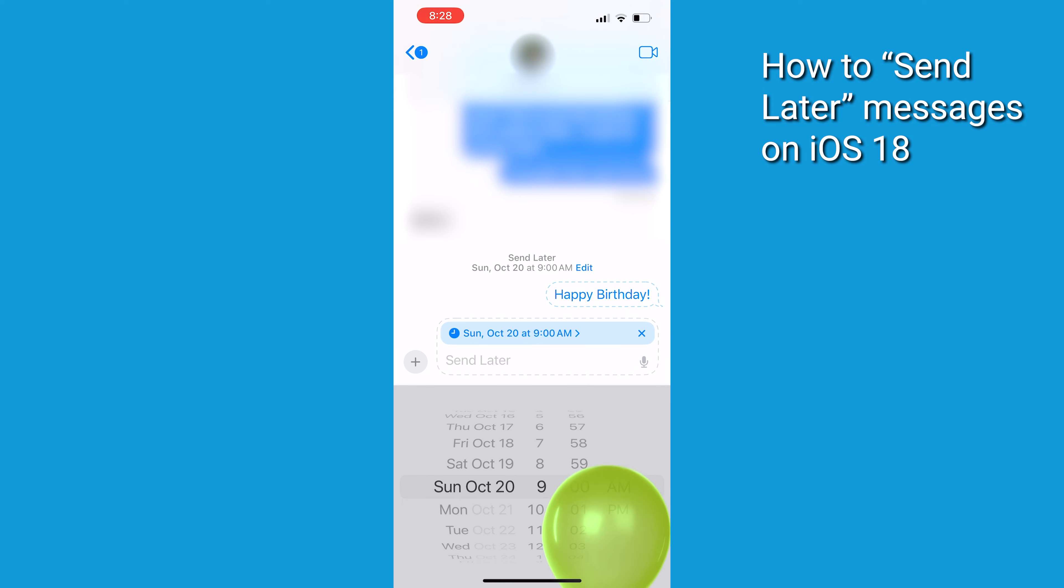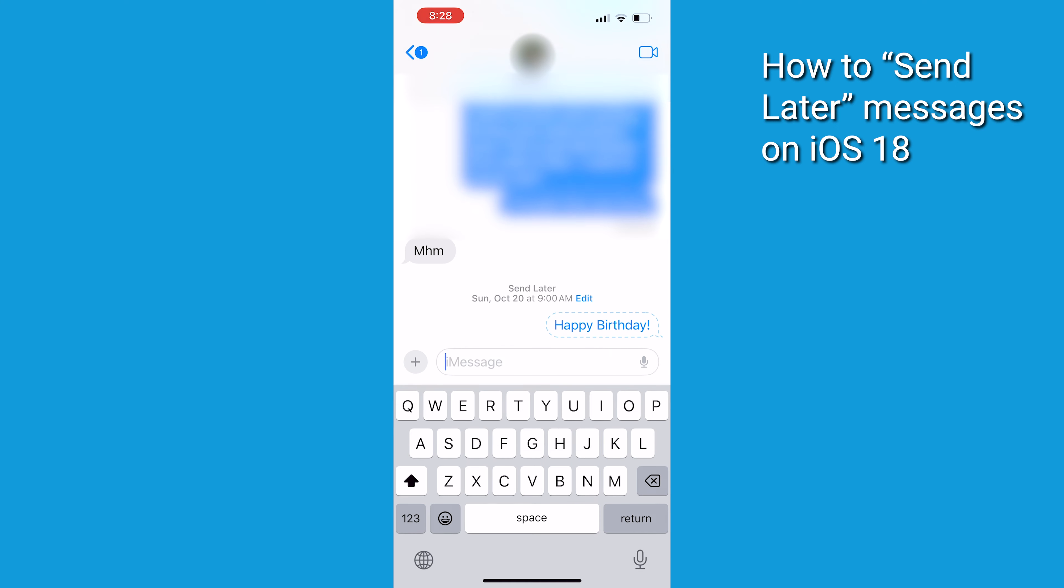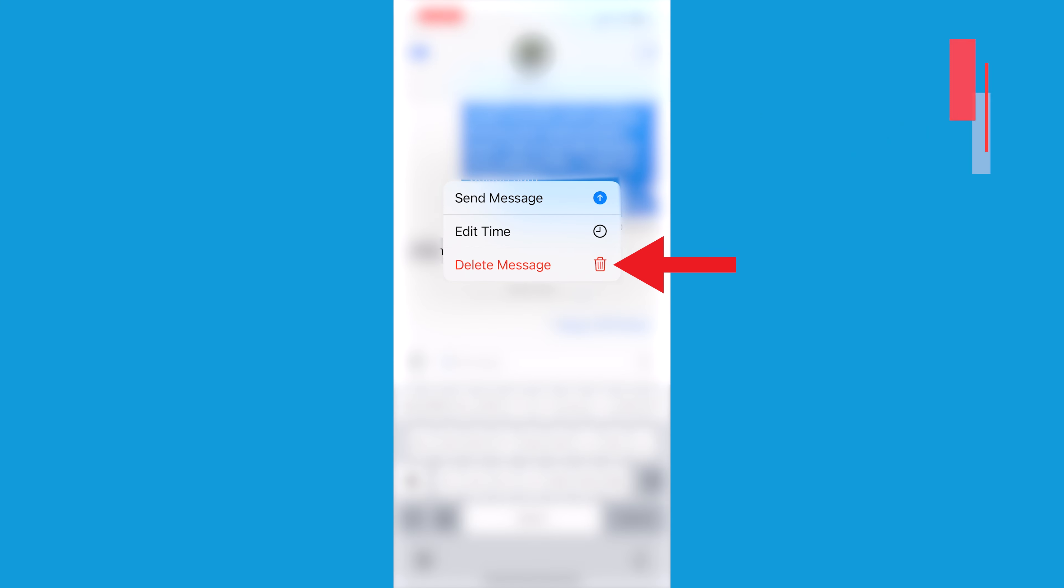Your message is now scheduled, and if you want to check your scheduled messages, no problem. They're going to show up at the bottom of your conversation. Need to make changes? Just tap Edit, and you can tweak the time or even cancel it if you change your mind later.